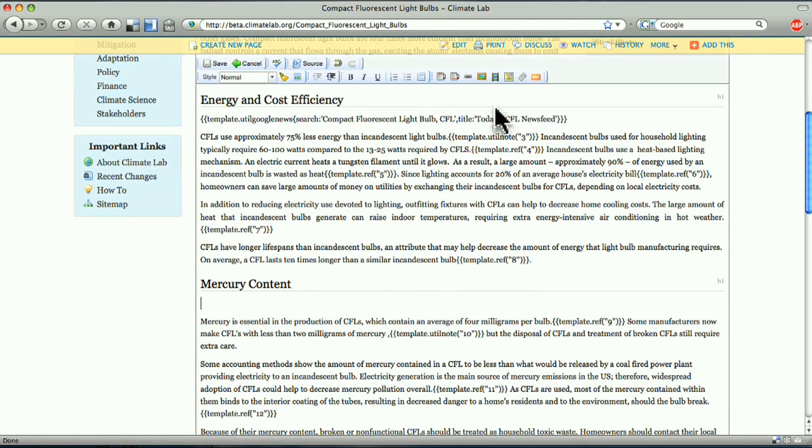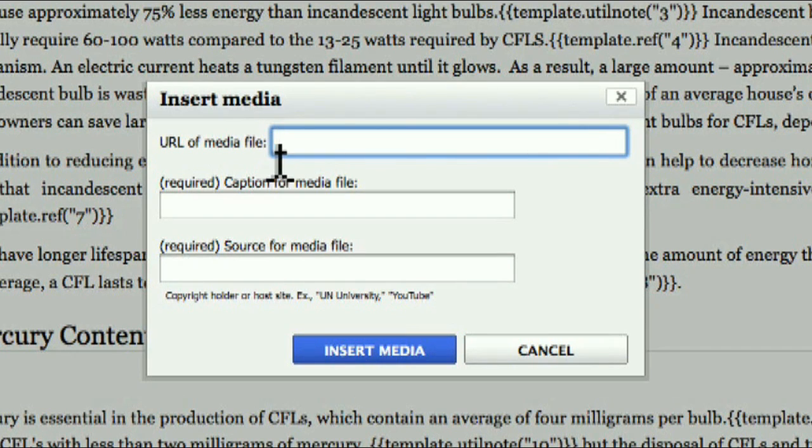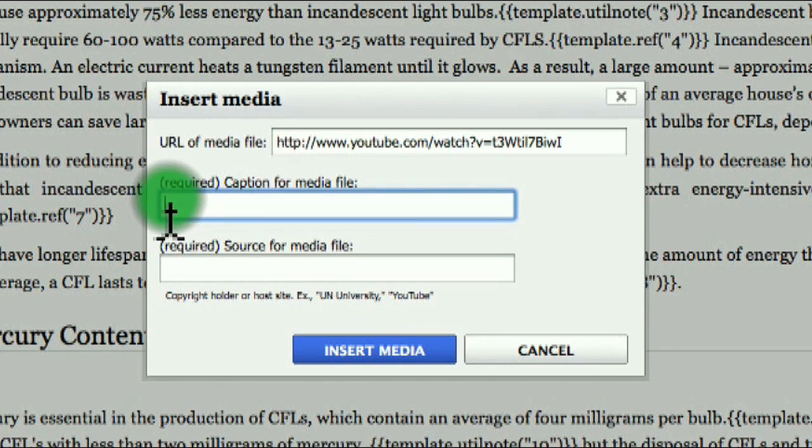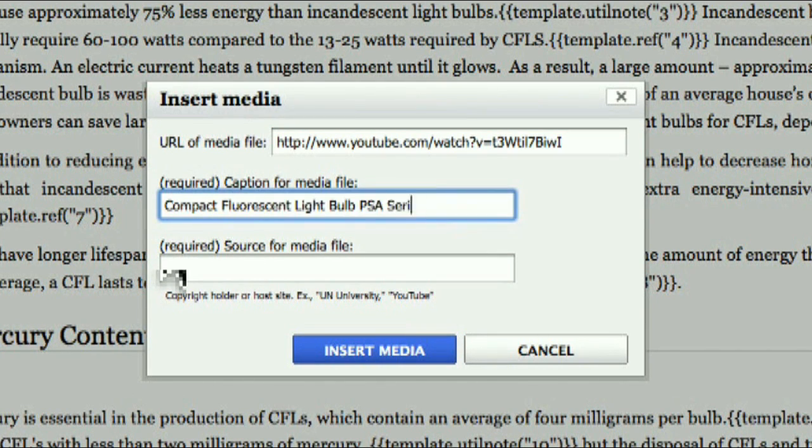Before we save, let's add a video. Click the video button in the page editor, paste the video URL, and add the title and source information.